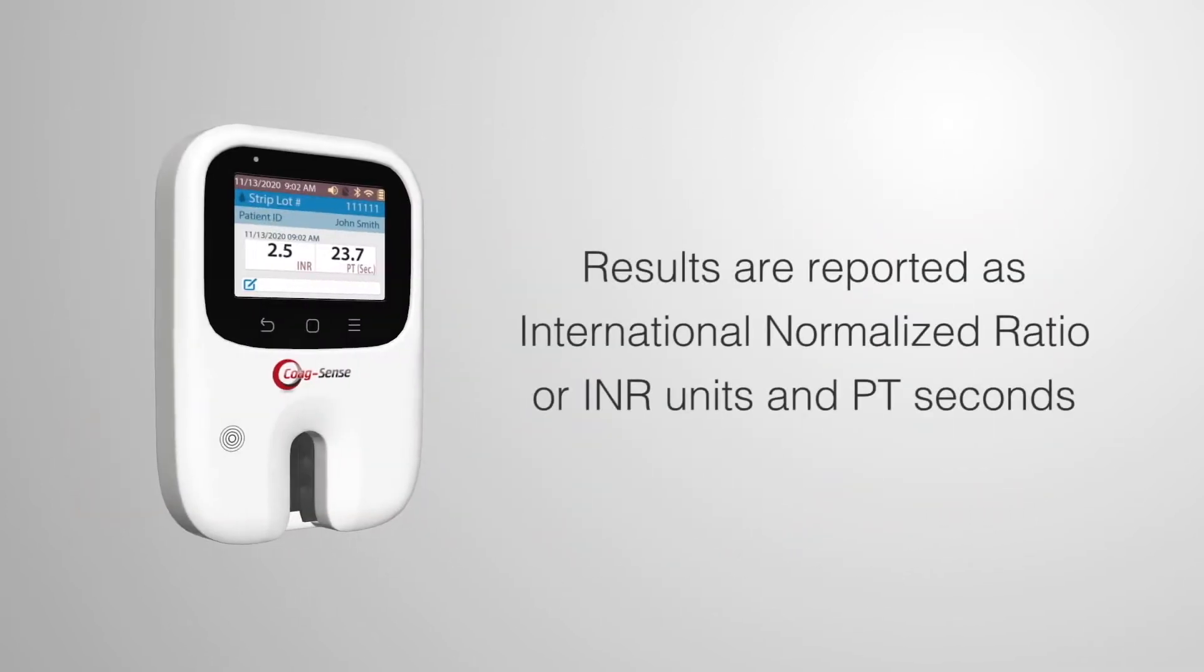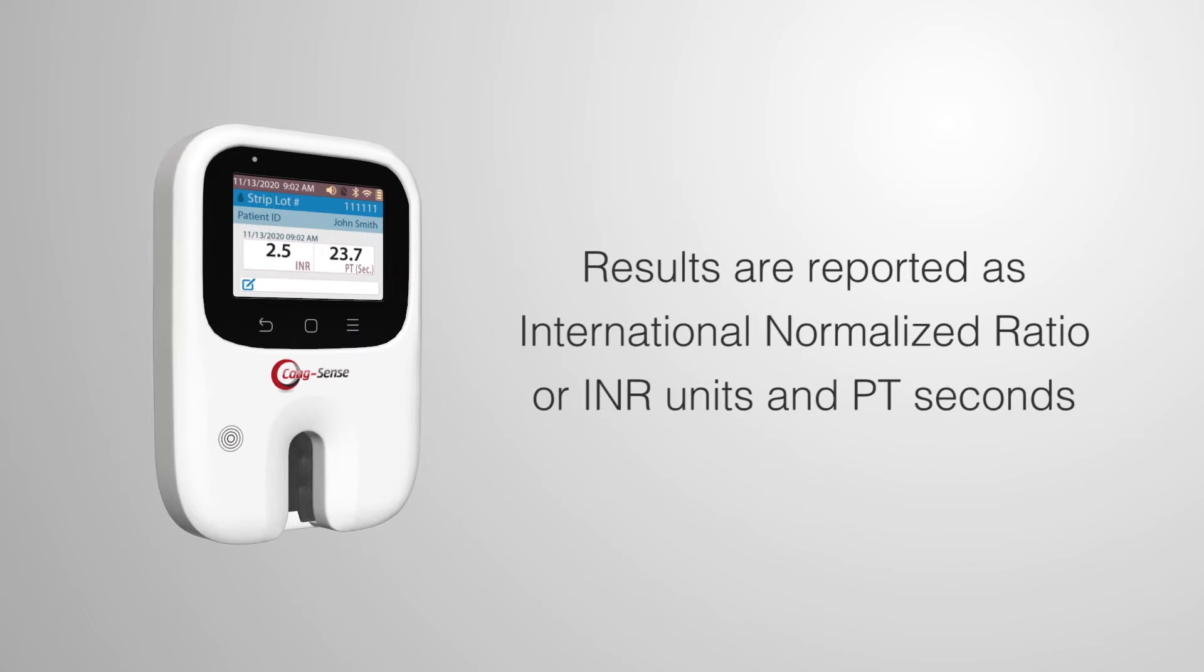Results are reported as International Normalized Ratio, or INR, units and PT seconds.